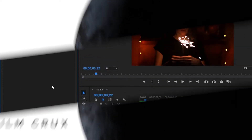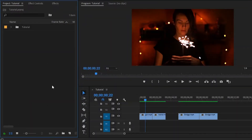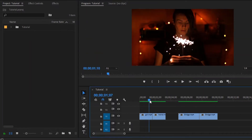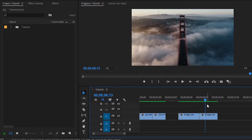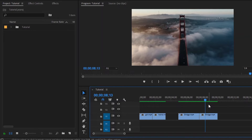So let's move over to the tutorial. Now we are inside Premiere Pro. Here you can see I have already got 4 video clips. Now I am going to apply glitch transitions to these video clips. First of all, we have to download the Glitch Transitions Pack.